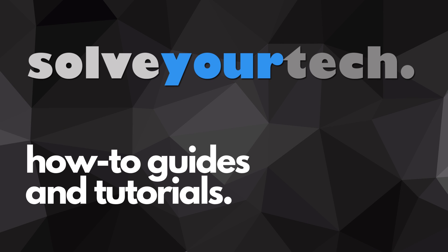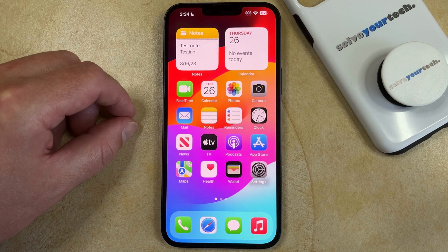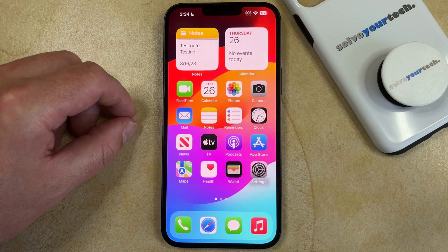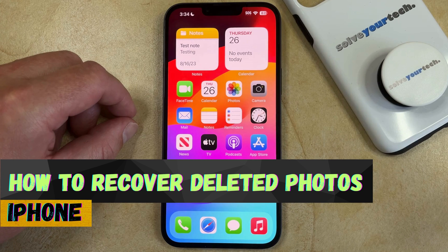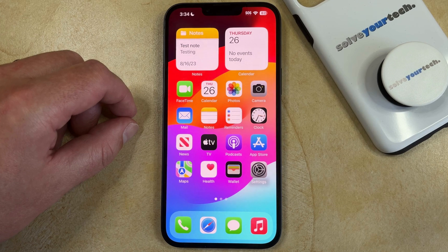SolveYourTech.com, your source for how-to guides and tutorials. Welcome to our video about how to recover deleted photos from iPhone in iOS 17. If this guide helps you out, then please consider subscribing and liking this video.